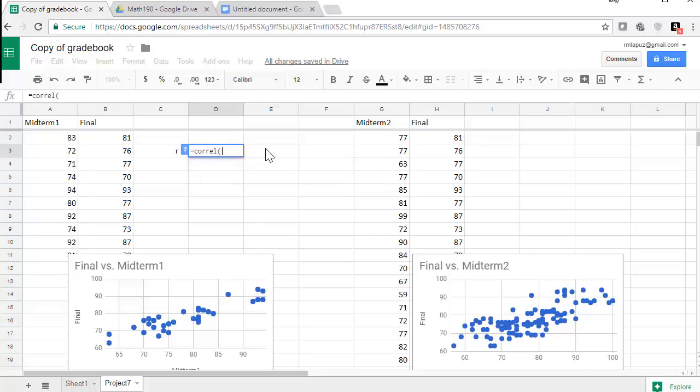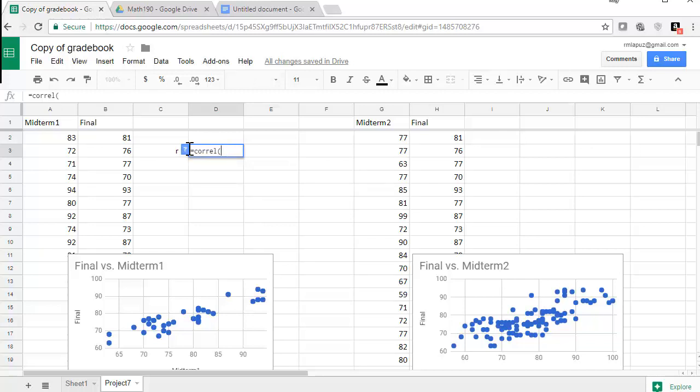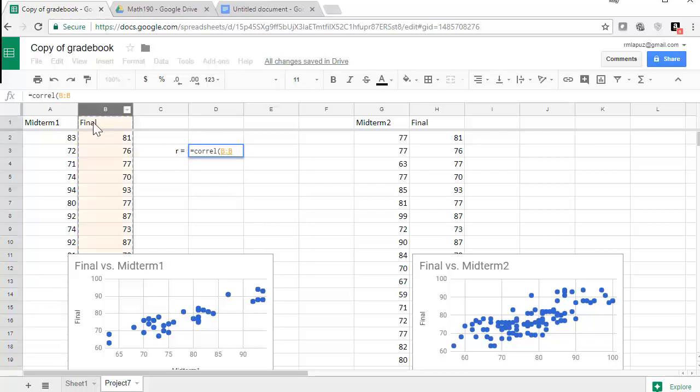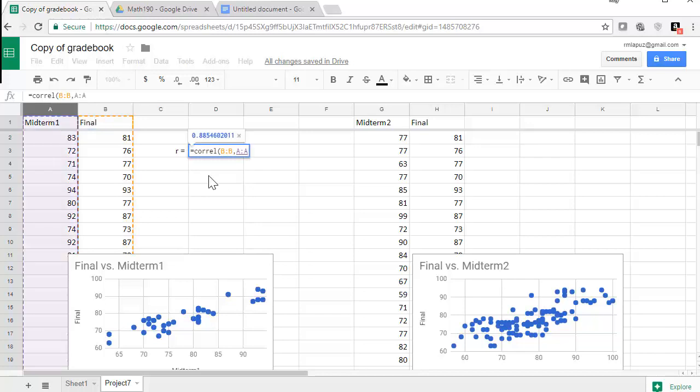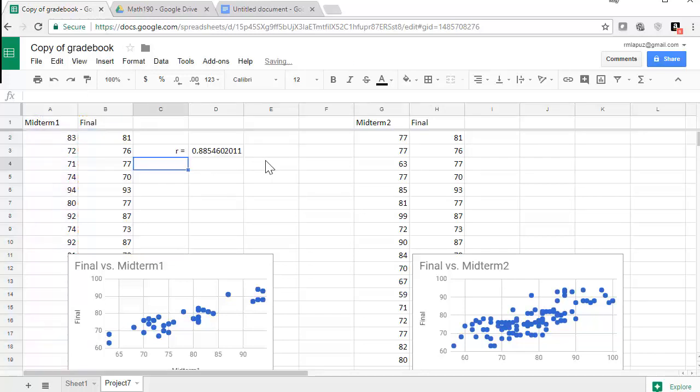So the function is going to start with an equal sign, and the function name is Corel or correlation coefficient. Corel, open parentheses. And then it's going to ask me for the Y values, so I'm going to click on B. Now I know there's a final header there. It says final. But since it's a header, it's going to ignore that and just focus on the numbers. Comma. And then I'll click on the midterms.